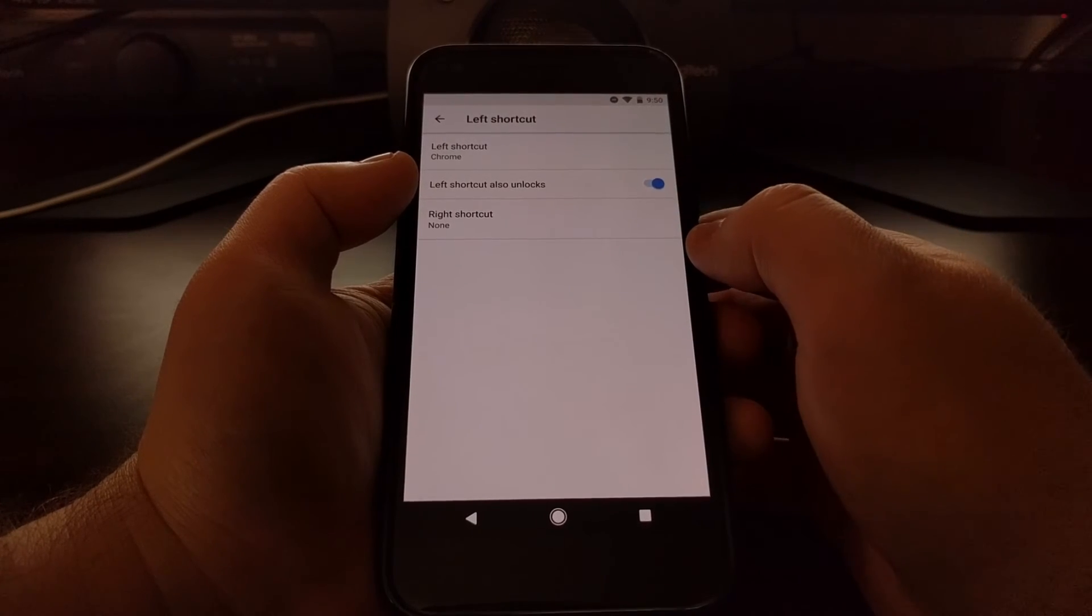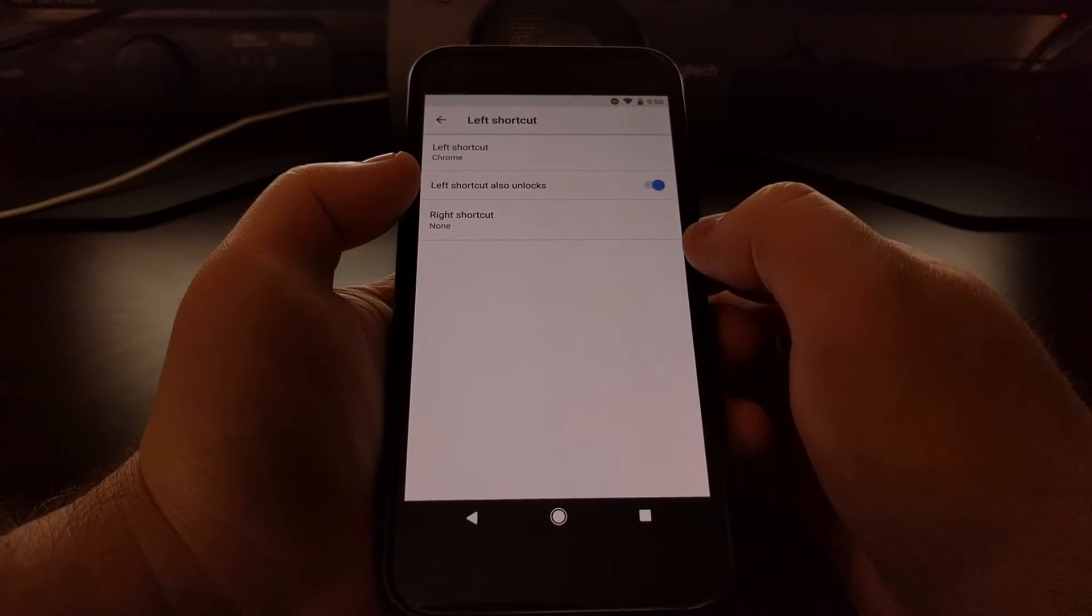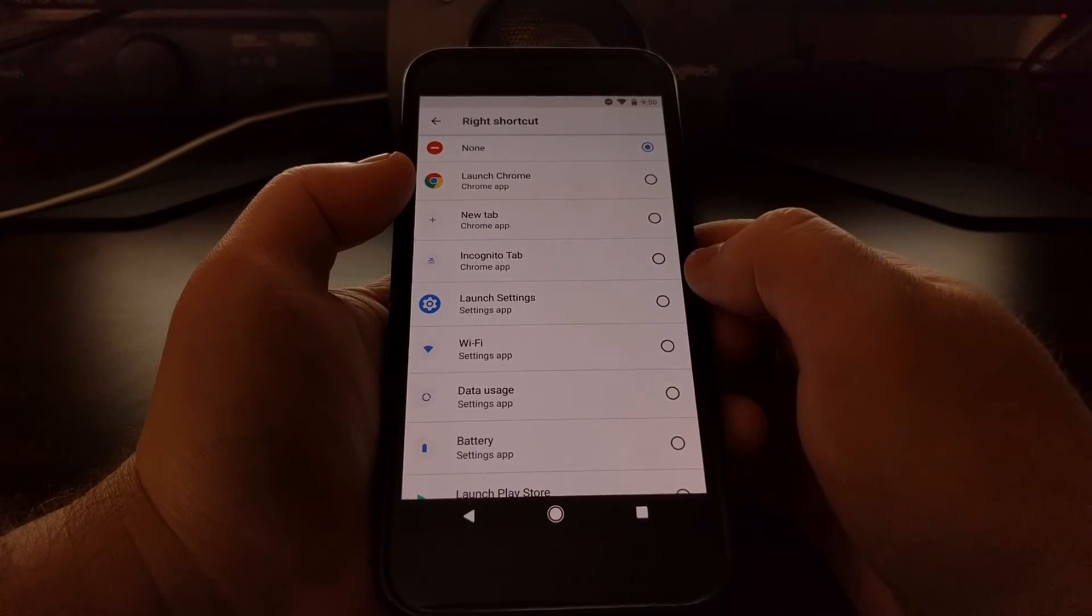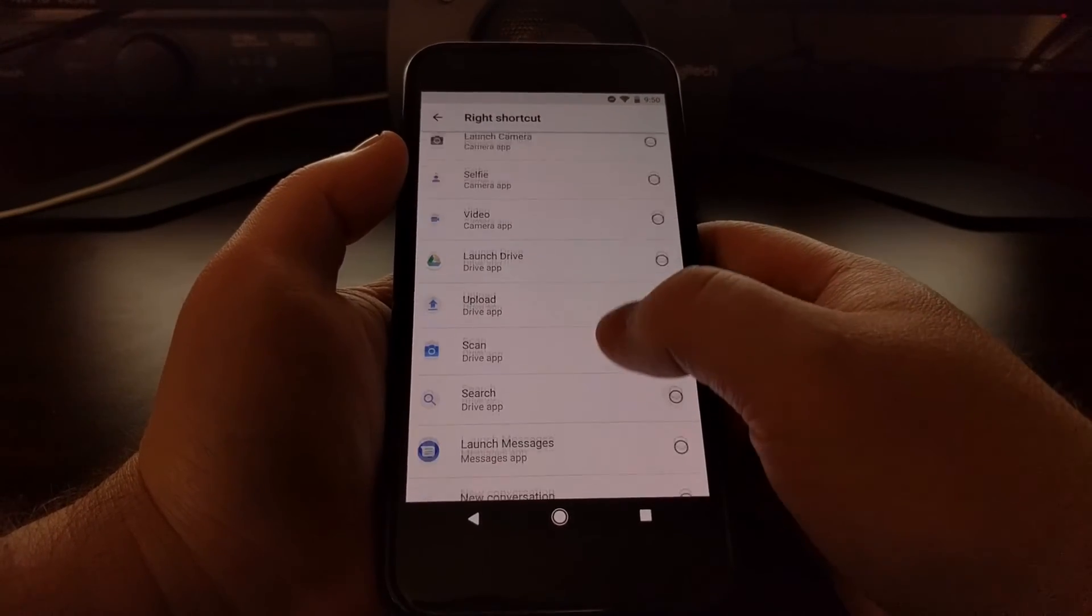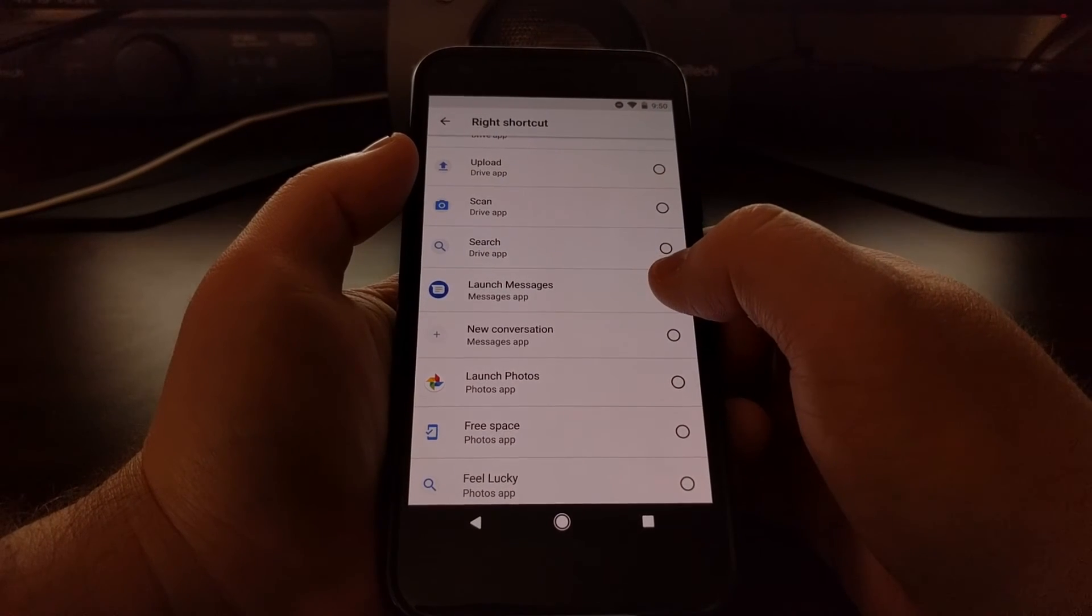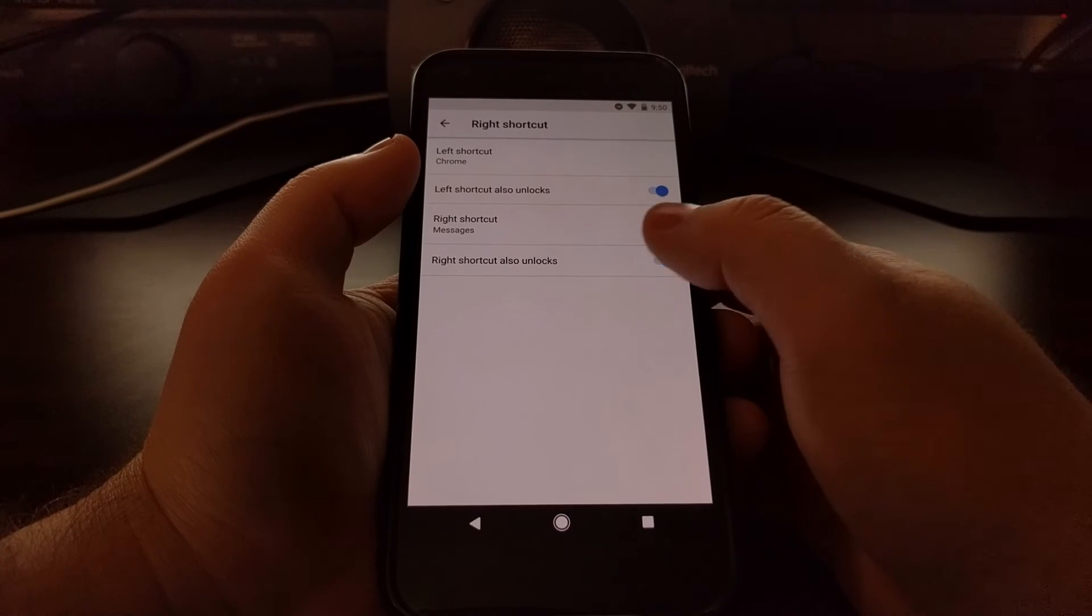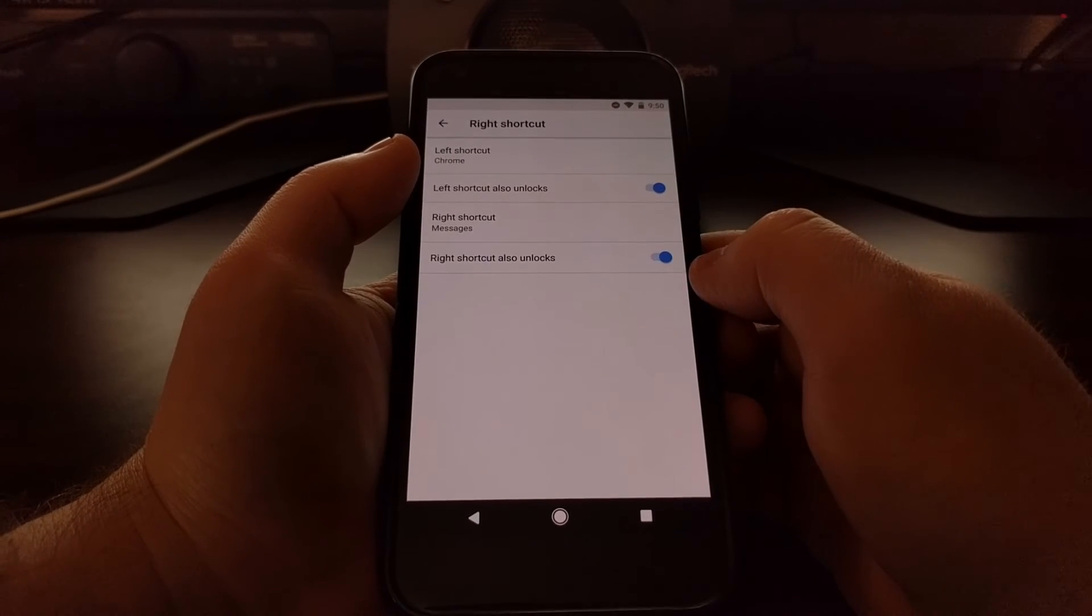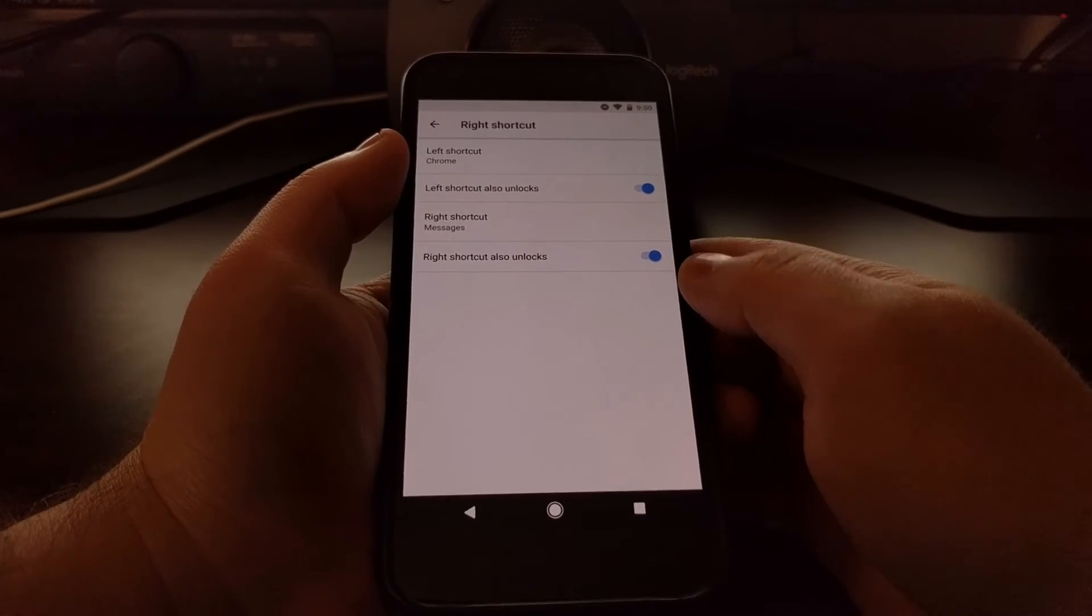we swipe that left shortcut. We can turn that off if you want. And then for the right shortcut, we'll just set it to something else like Messages, and again we have that same toggle for that right shortcut too.